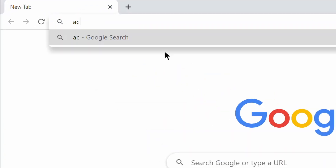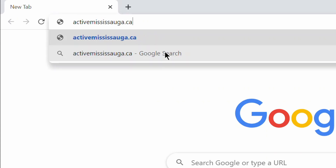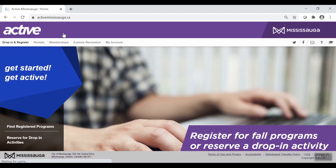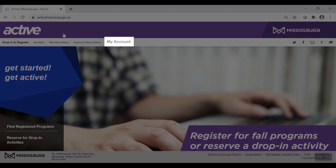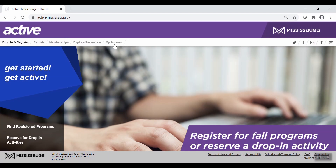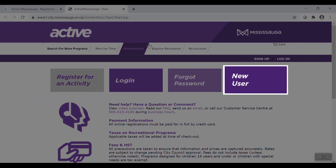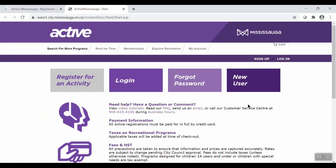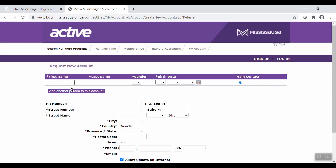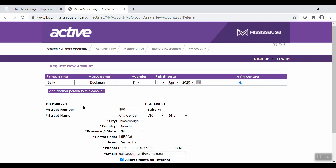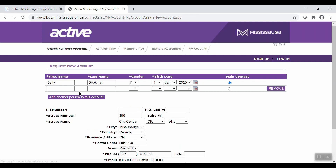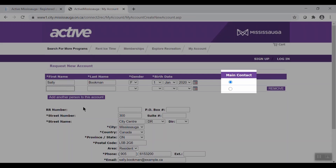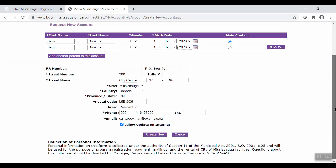First, visit activemississauga.ca. On the main page, click My Account. Now click New User. Go ahead and fill in all the fields with an asterisk. You could make an account for a single person or, if you wish to add an additional family member onto your account, simply click Add another person to this account. Just be sure to indicate who is the main contact.